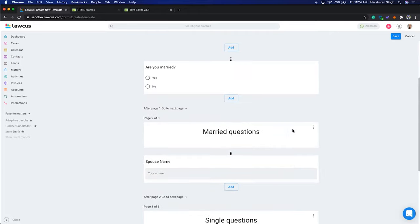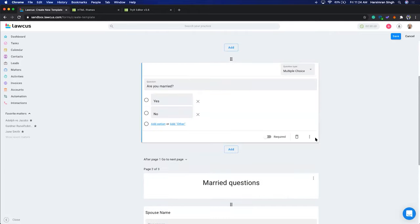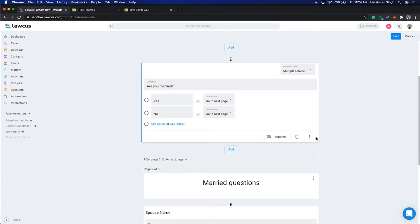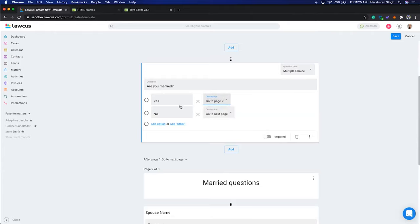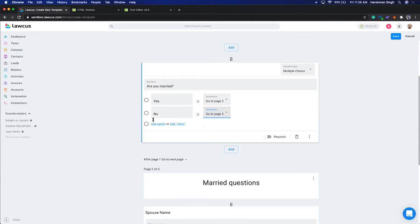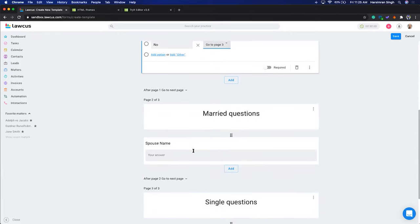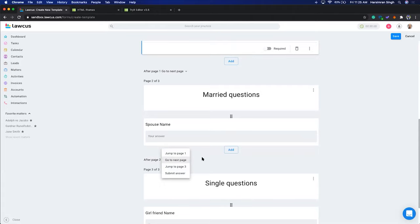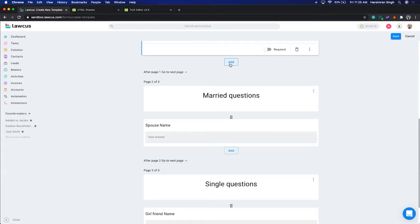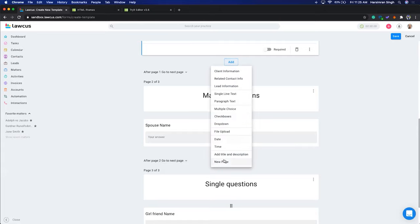Now we'll go back to the Yes/No question and click 'Go to Page Based on Answer'. When the answer is Yes (married), we'll go to Page Two — the Married Questions. When the answer is No, we'll go to the Single Questions page. After the marriage question we want to skip ahead and submit the answer, so let's add one more page.